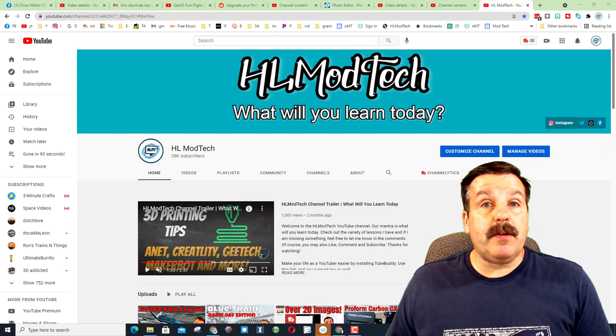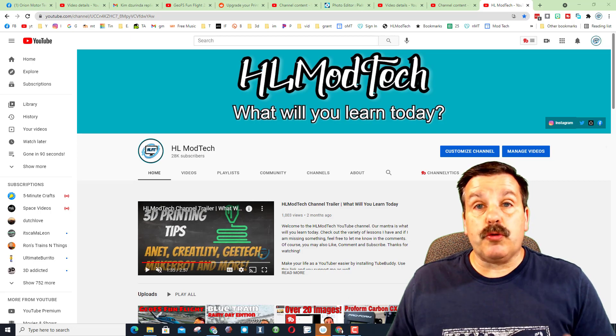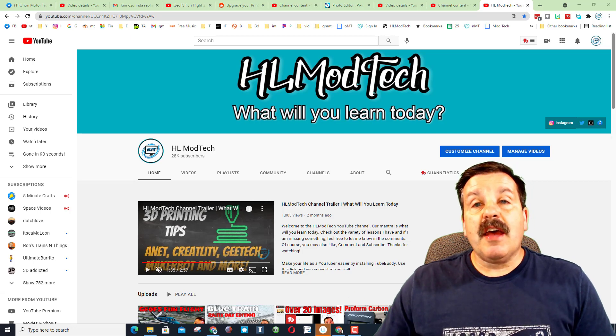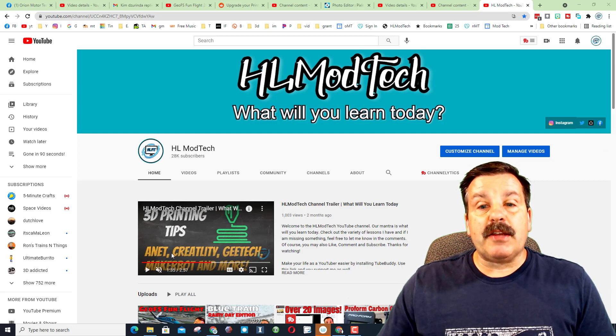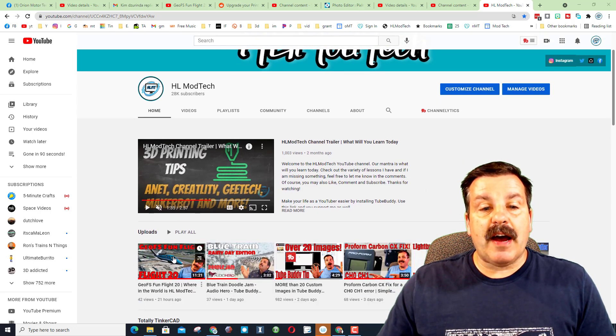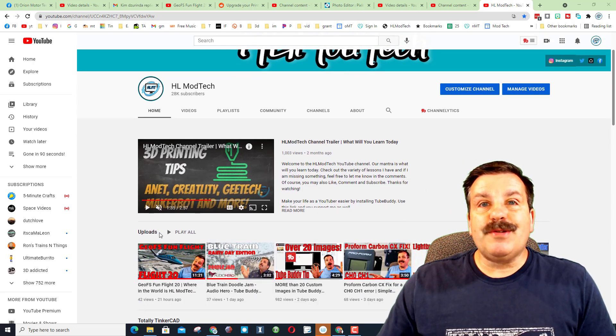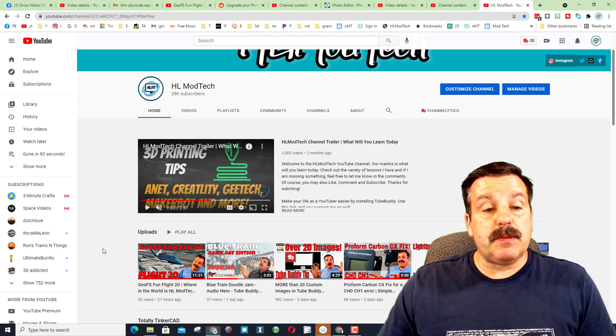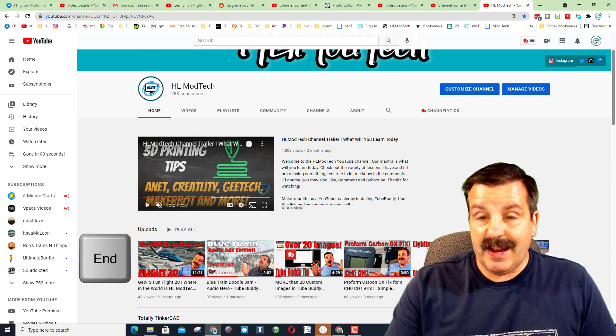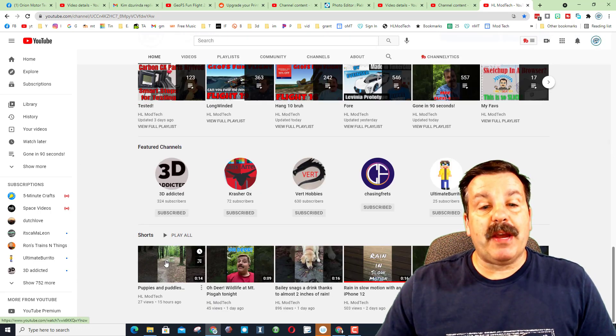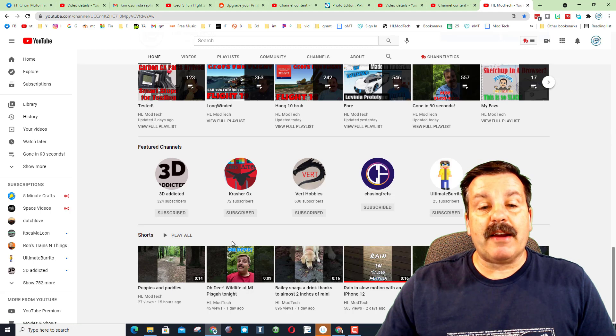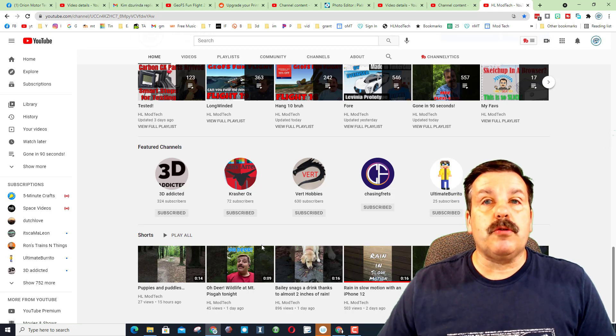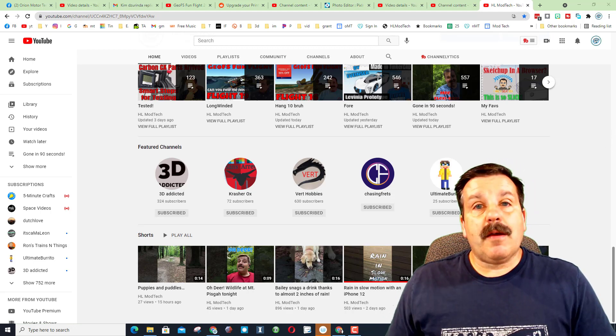Alrighty friends, so first things first, have you even seen YouTube Shorts? If you look at my YouTube channel on the web, you see it starts right with uploads. But if you hit end to move to the bottom of the page, you find what are called YouTube Shorts.